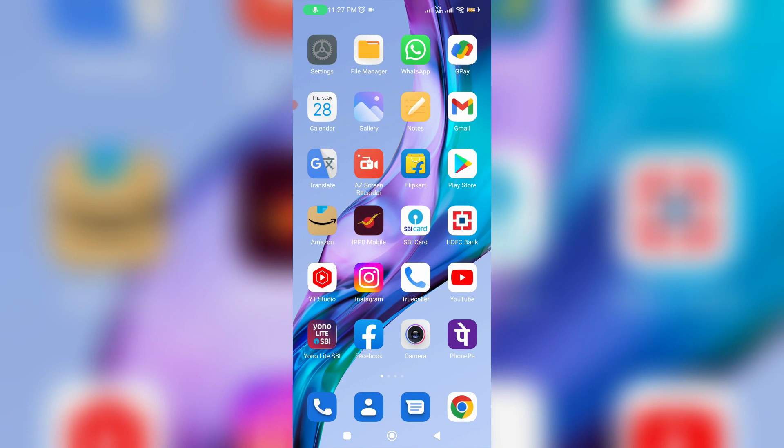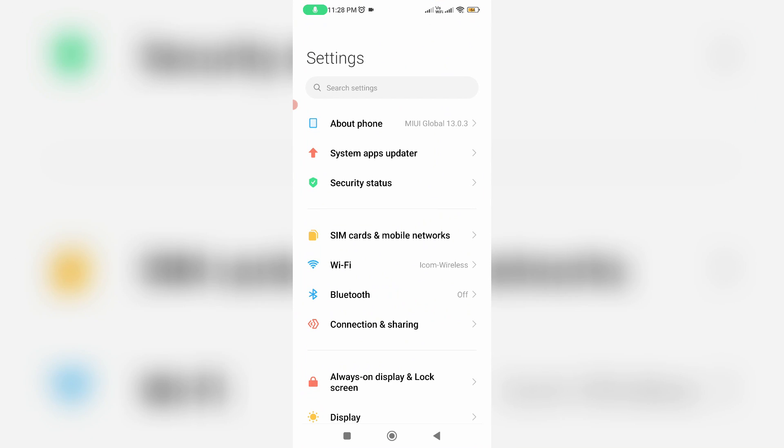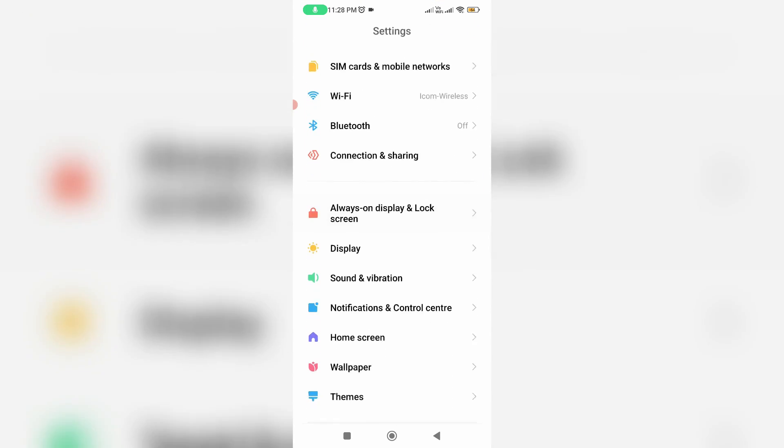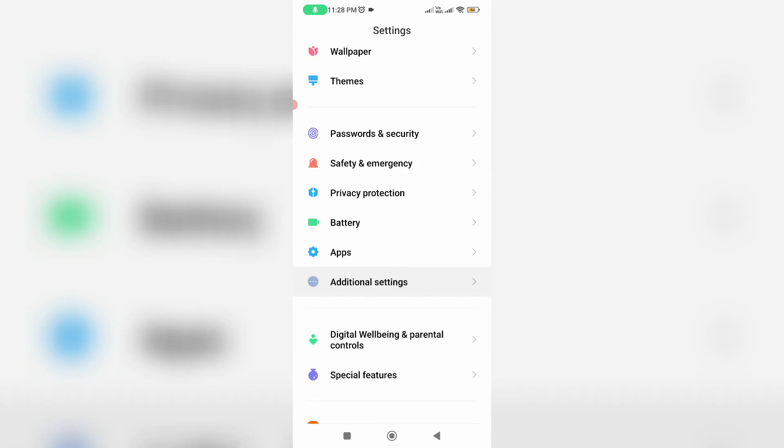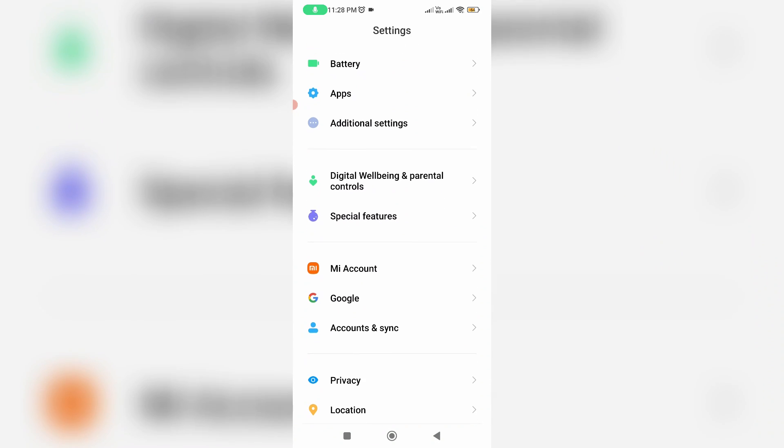Next, you can open your Settings menu and then locate Accounts and Sync Settings and click to open it.